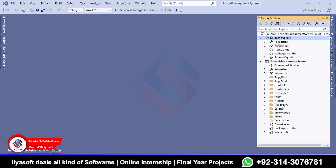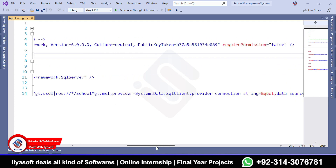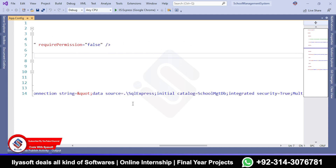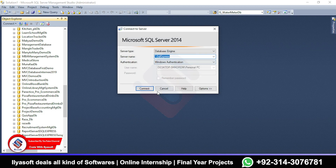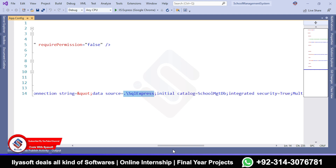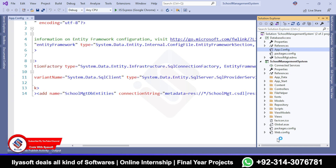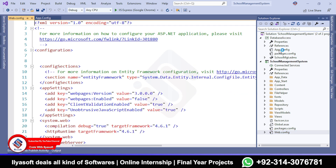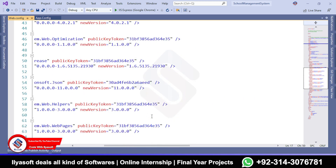First, go to app.config and check or set your SQL connection string. My SQL server is dot SQL Express. If you have a different SQL server, copy the name and paste it here. Also update the database name. You also need to change the SQL server name inside web.config — both the config and web.config files need to have the correct SQL server instance name updated.